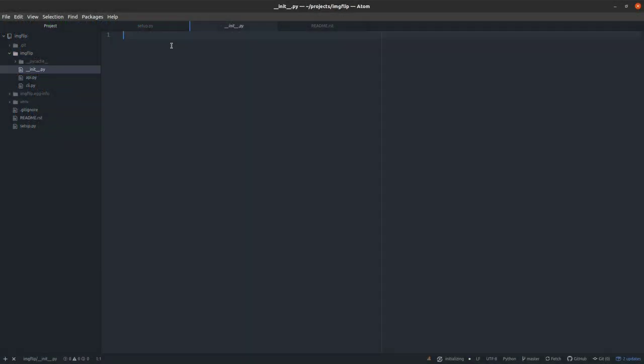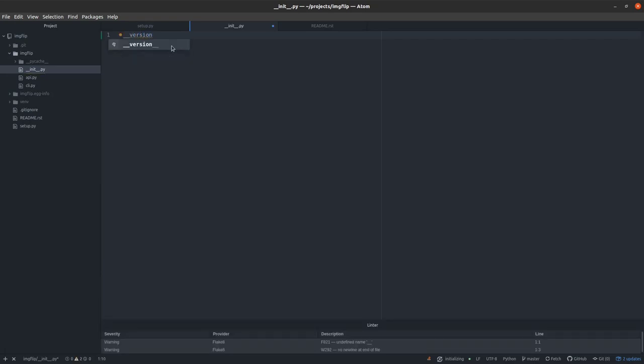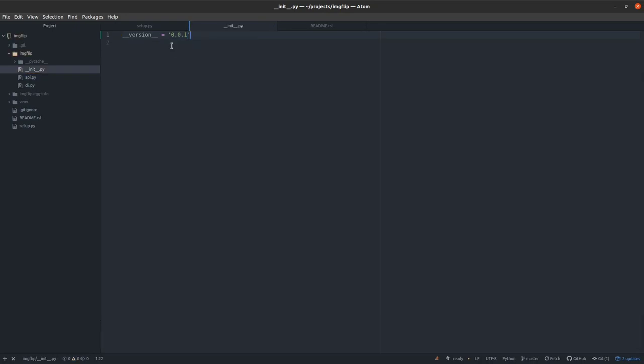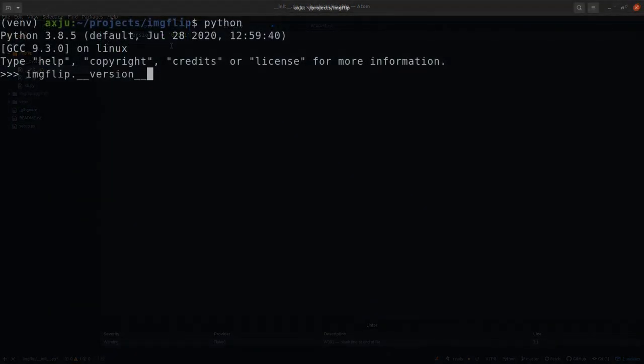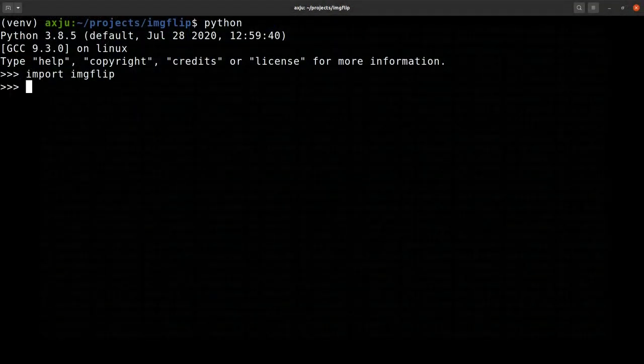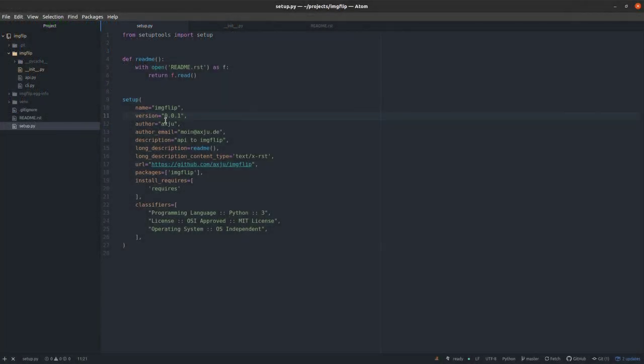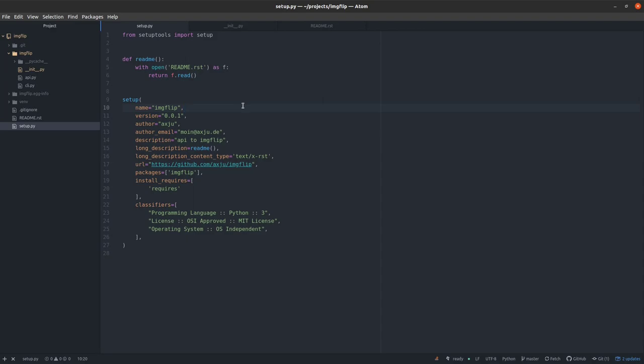This is really simple. Inside the init file we define the variable with the version string. So now if we try it again, you see we get the version string at runtime. So now the question is, how we can avoid these multiple version strings throughout the whole project.